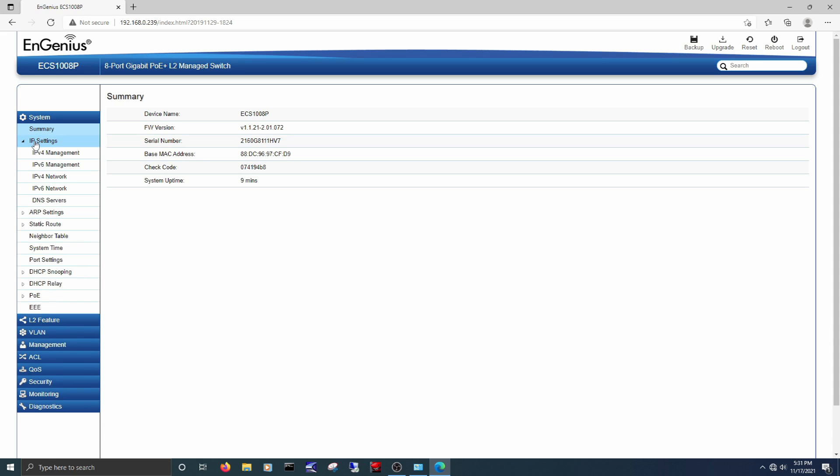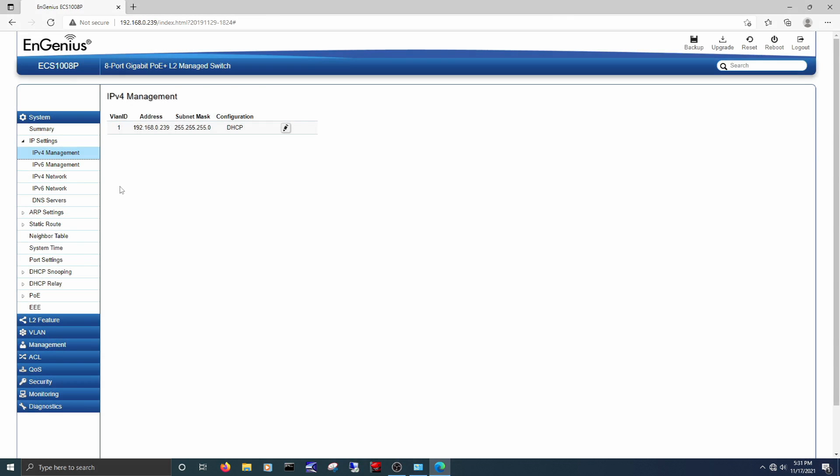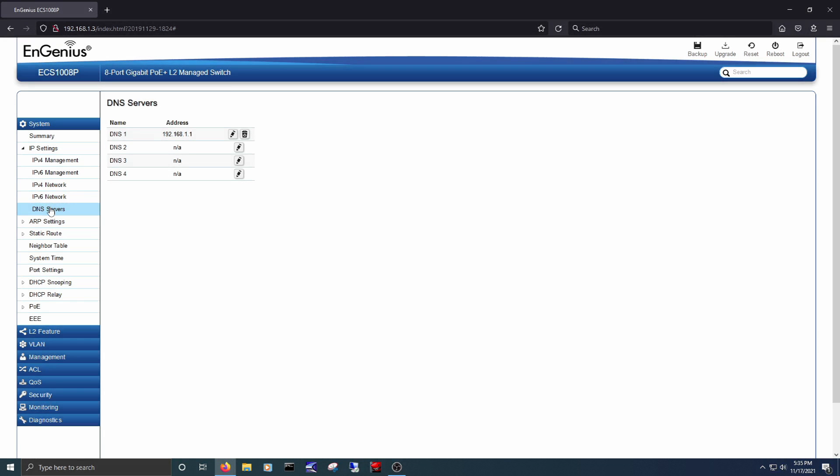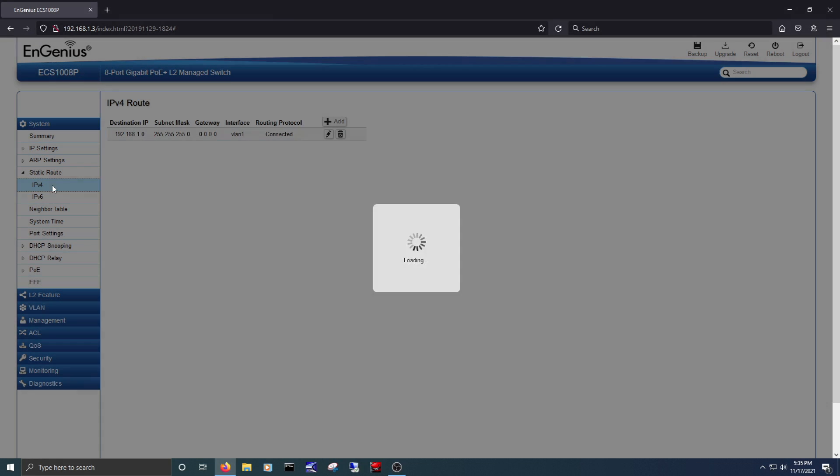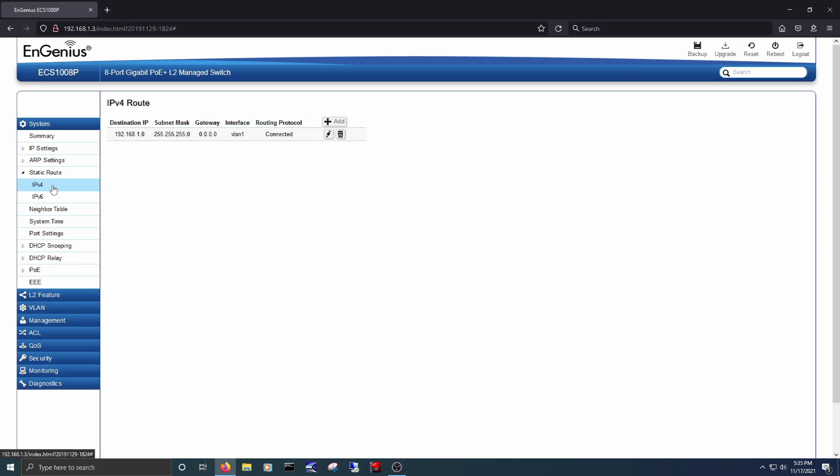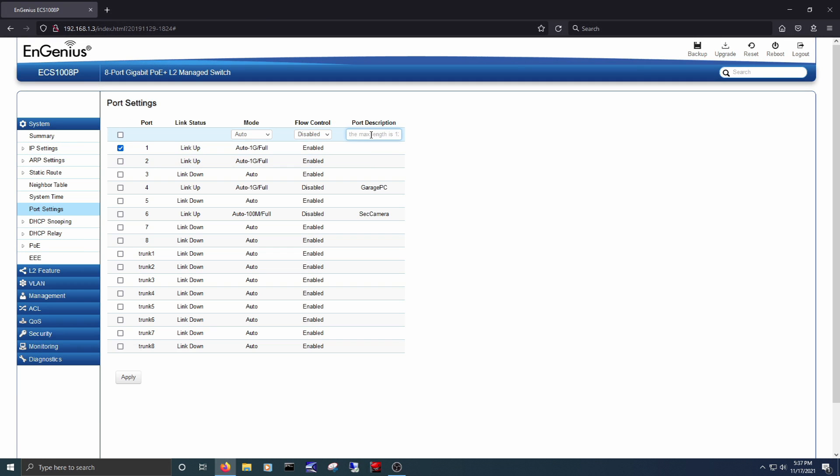Under IPv4 management is where you can change the switch's IP address, edit DNS servers, change ARP settings and see ARP status, create static routes, edit port settings like change a port's mode or disable it, or change a port's description.